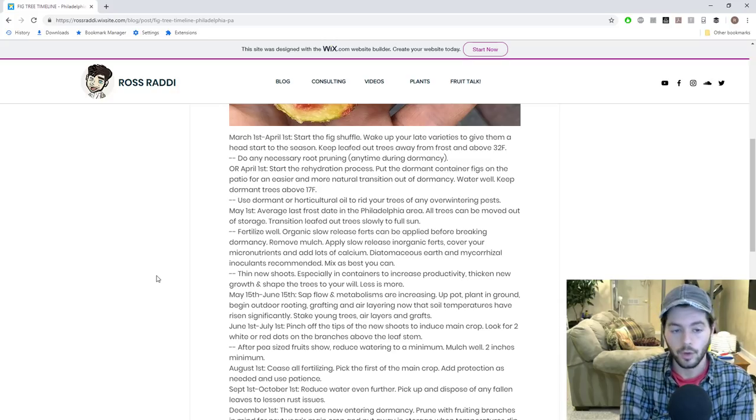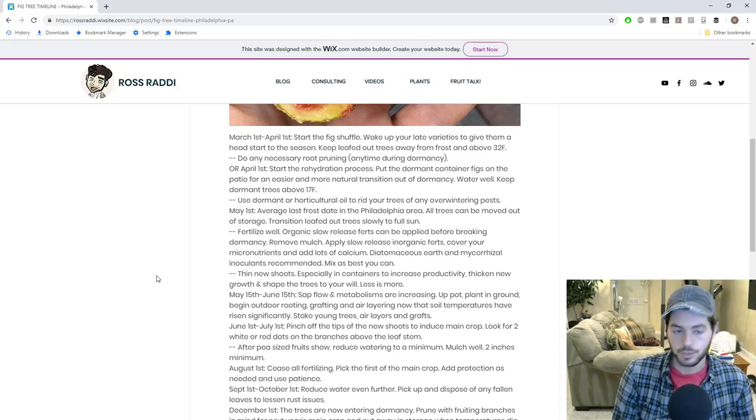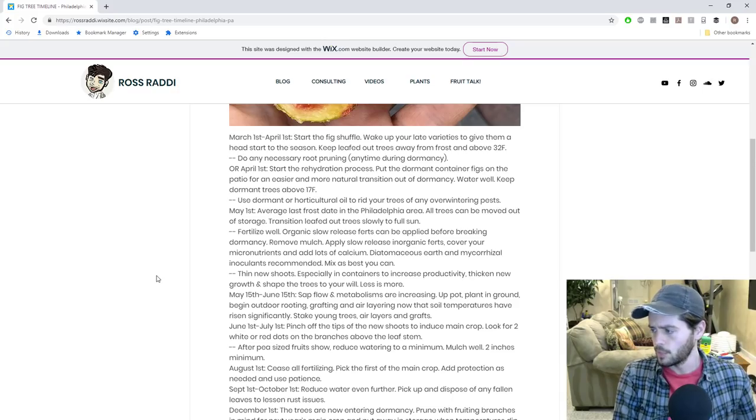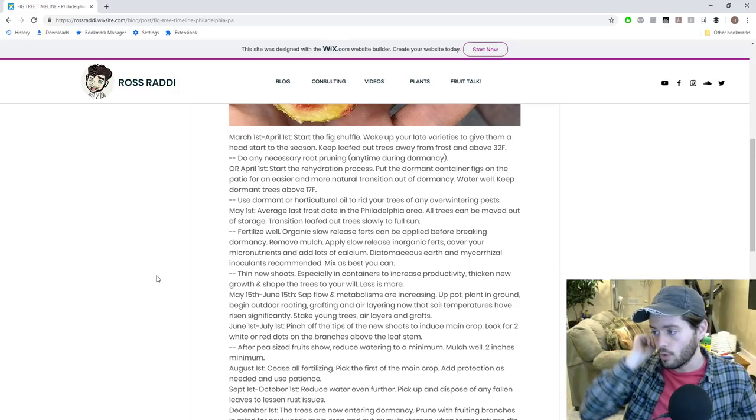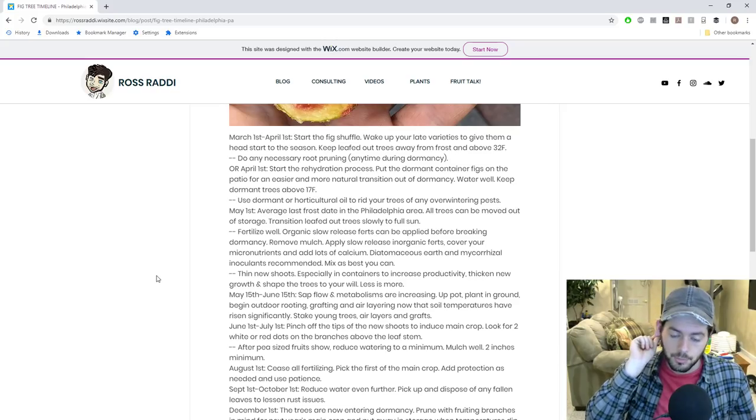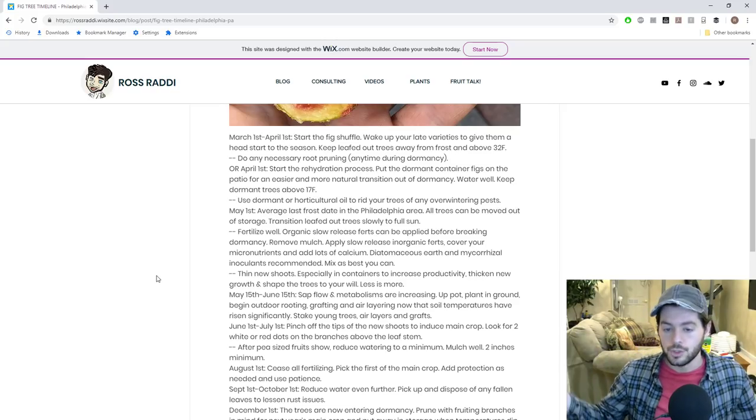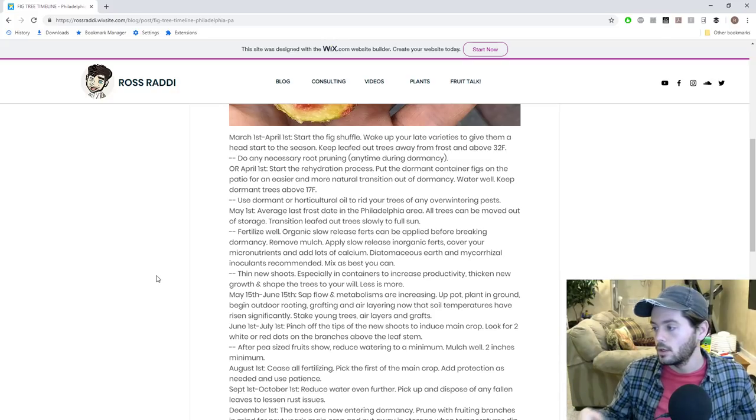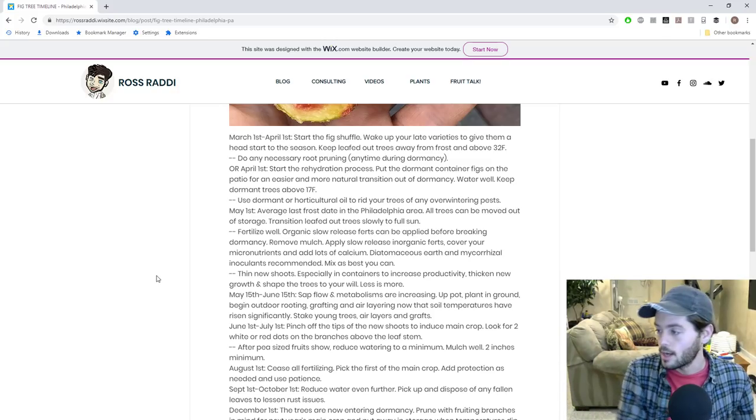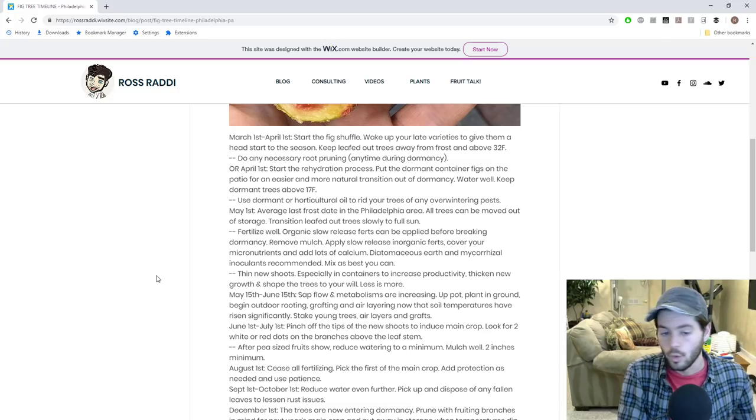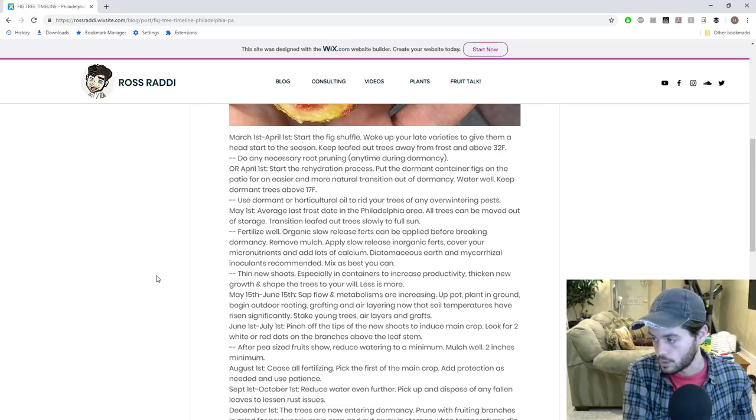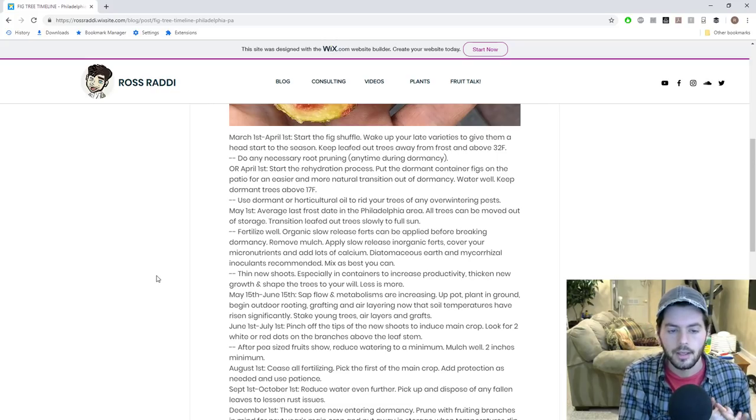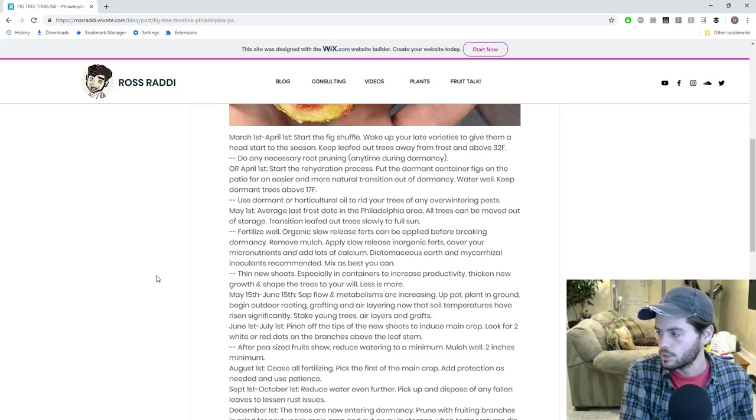Now we're on May 1st in my area. We've gotten through the March 1st period. We've gotten through April 1st. Now we're on May 1st. This is the average last frost date in my area as we mentioned prior. At this point, all the trees should be moved out on the patio or wherever it is that you're going to keep them for the entirety of the year. And of course, I mentioned here, transition leafed out trees slowly to full sun. We talked about that.